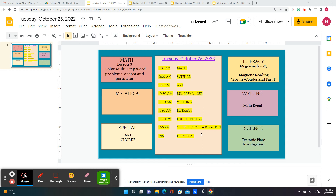This is the learning menu for Tuesday, October 25th. We are going to work on multi-step word problems with area and perimeter. For science, we're going to do a tectonic plate investigation using sand, and we're going to learn about convergent, divergent, and transform tectonic plate movement and what landforms they cause and create.